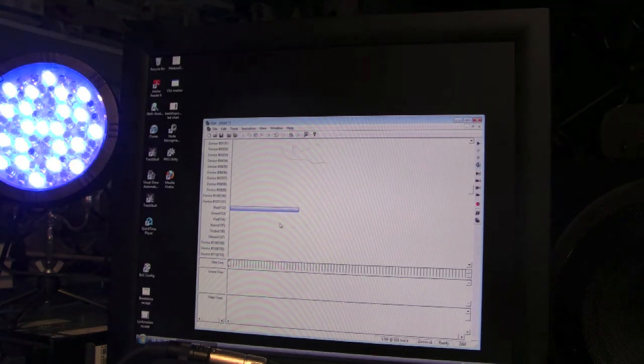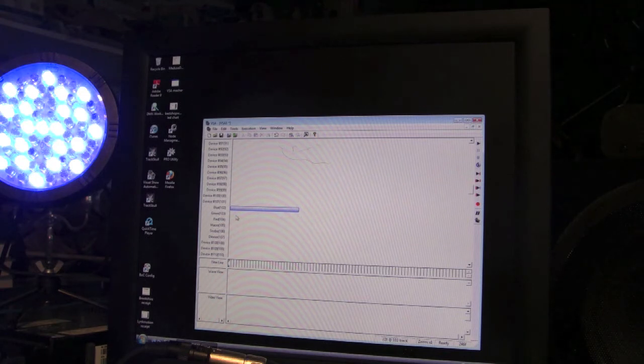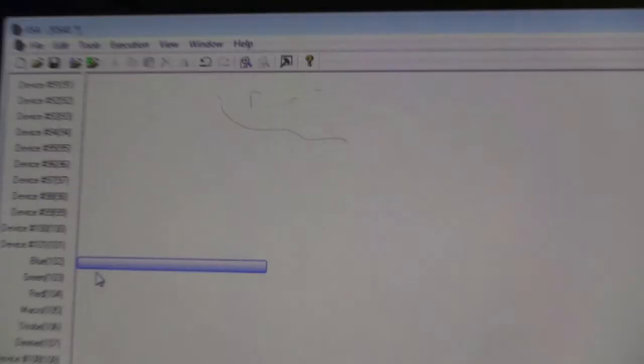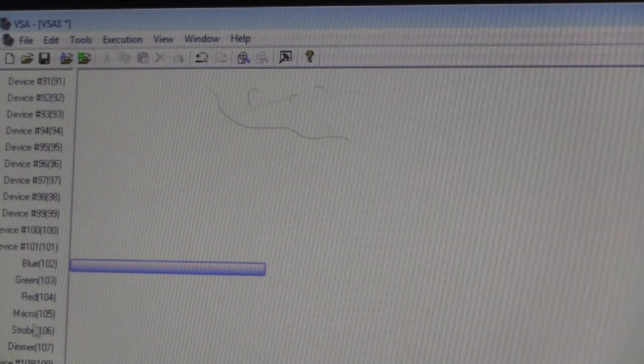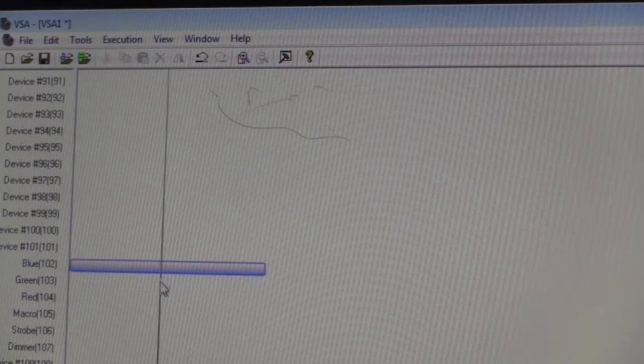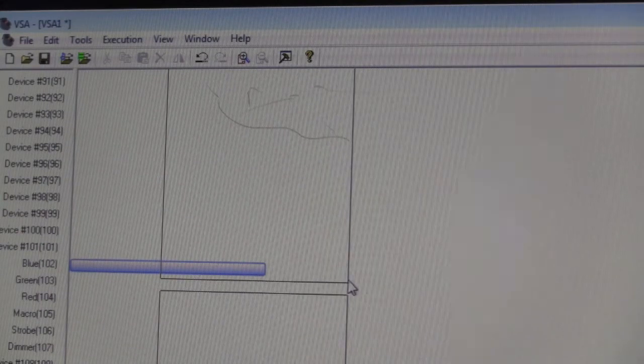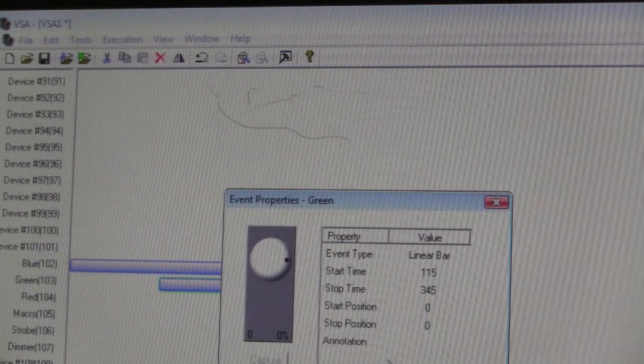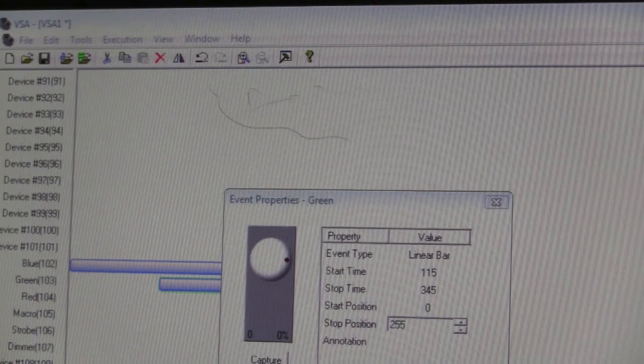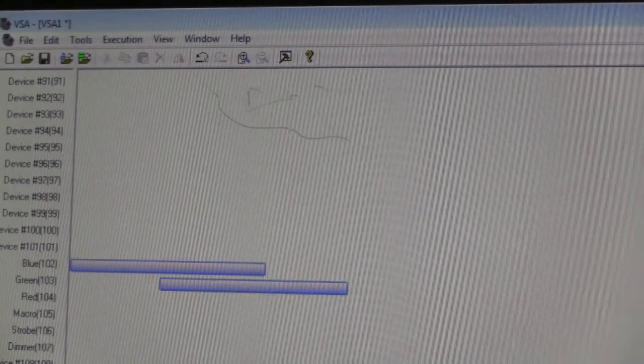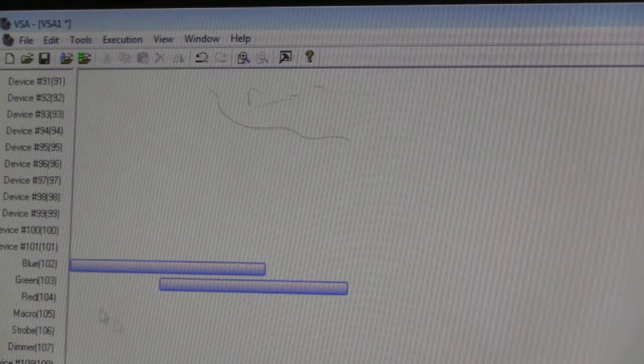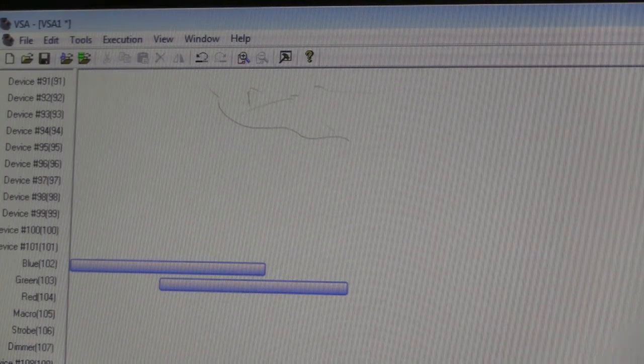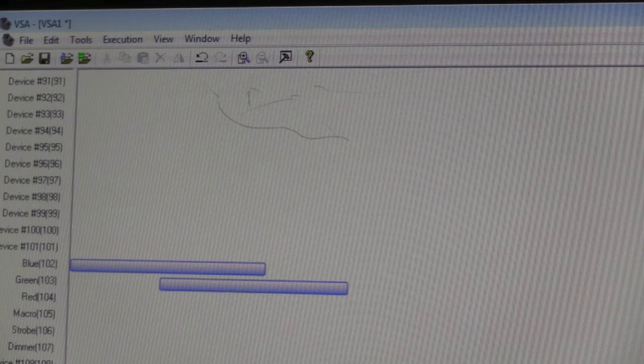Now if I want to add green, I'm going to draw an event for green. Let's start here in the middle of the blue and go out a little bit, and I'm going to have this go to 255.